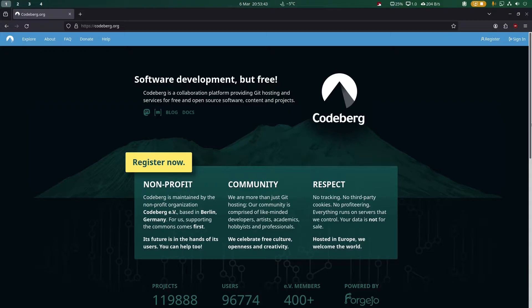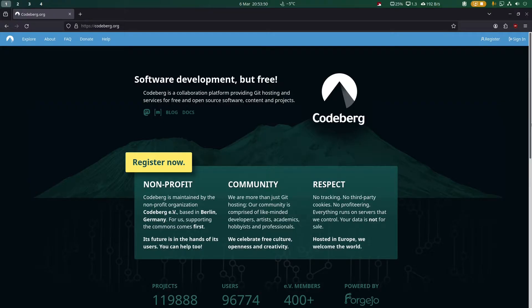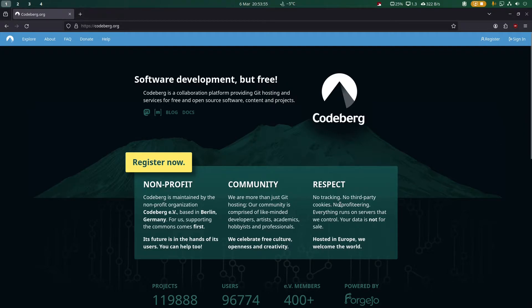with some exceptions, to host open source projects. Most of the time you cannot host proprietary software on Codeberg. It's maintained by a non-profit organization called Codeberg e.V., based in Berlin, Germany.